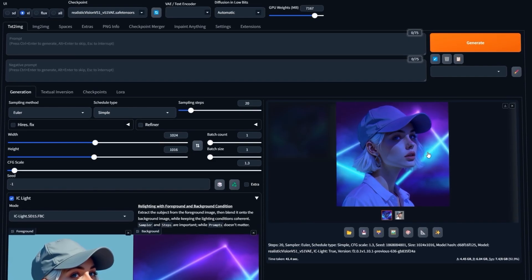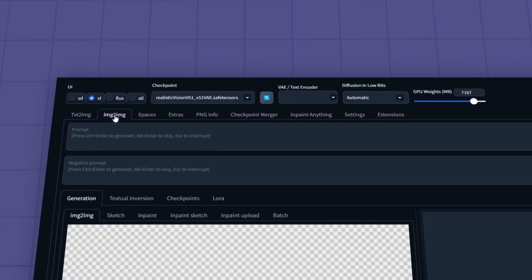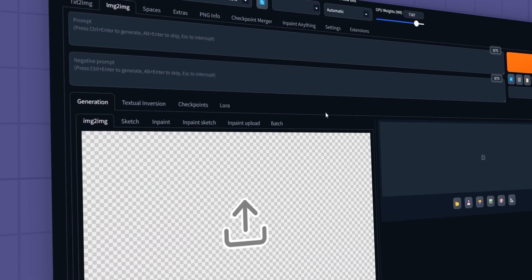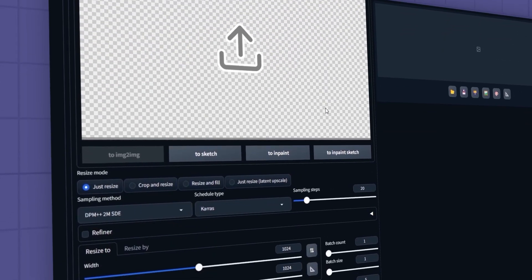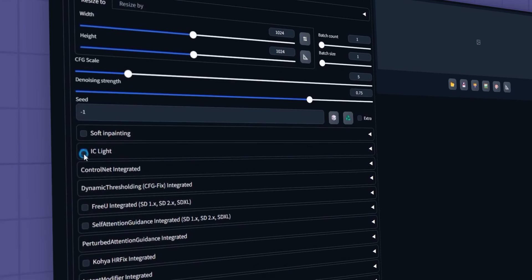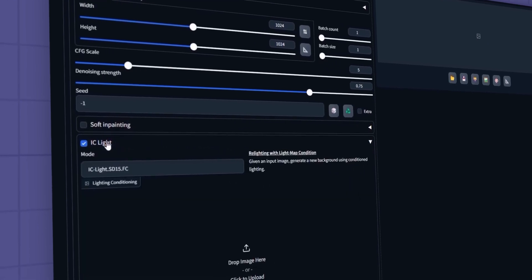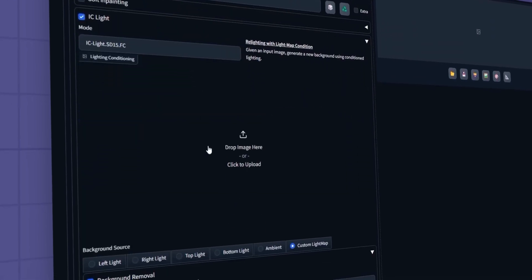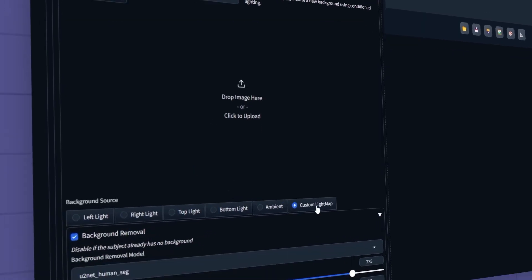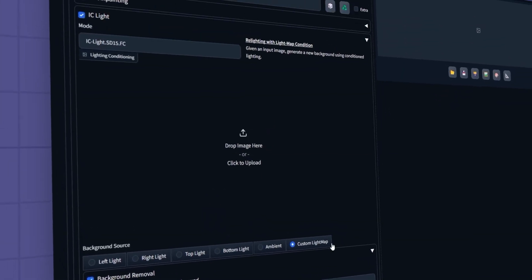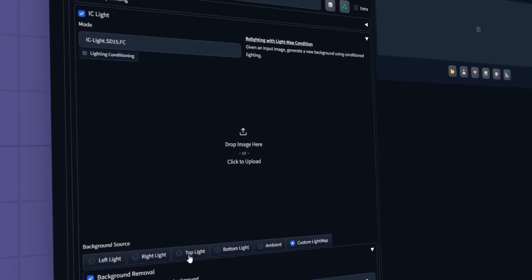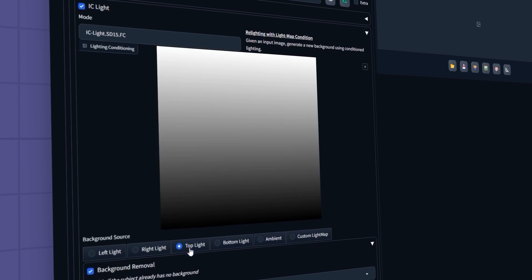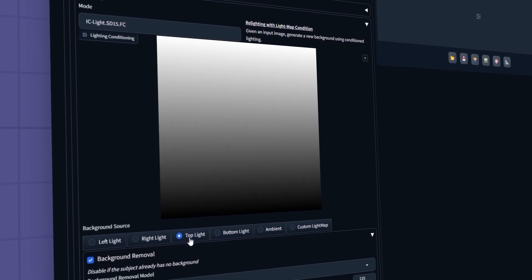Let's see how this extension works in the Image to Image tab. Things are a bit different here. First, I'll activate the extension. You'll notice there are a few additional options here. From this section, you can set the direction of the lighting. I'll select top as the lighting direction. Choosing one of these options also generates a light map.